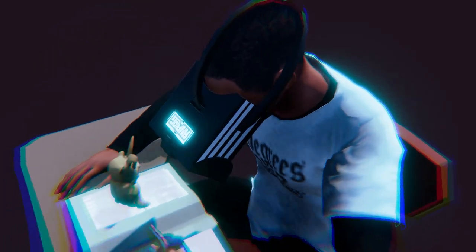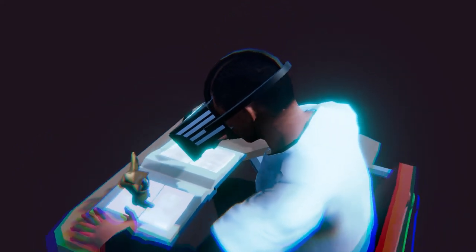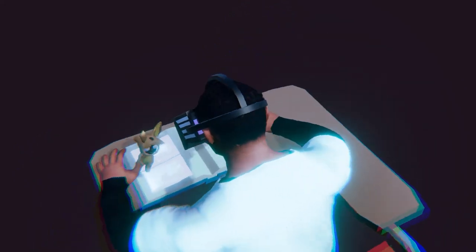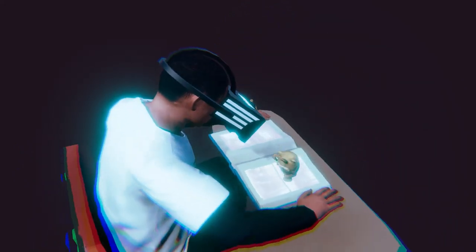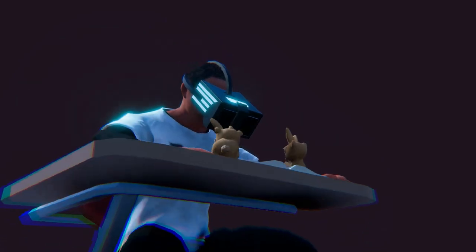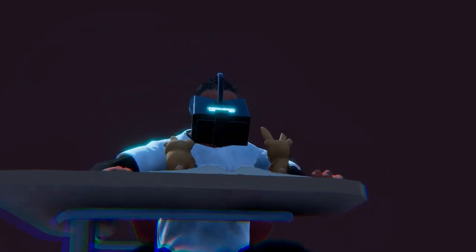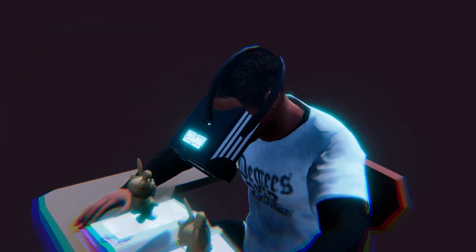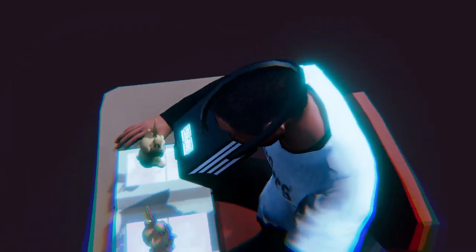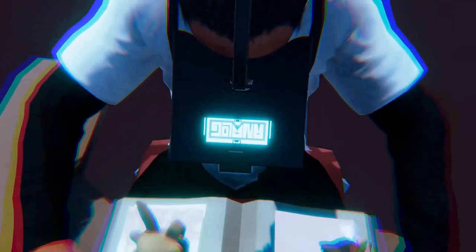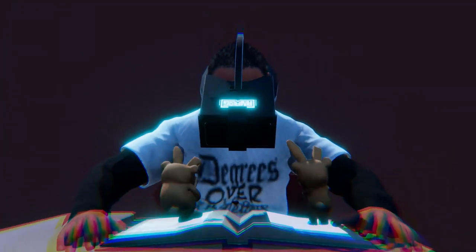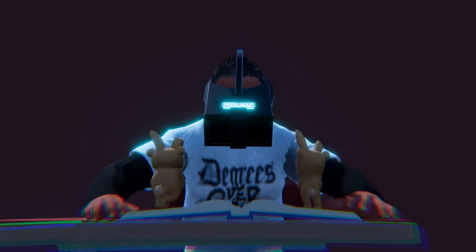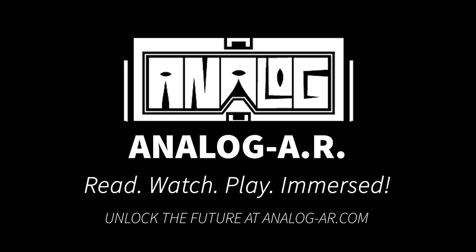More than just tech, the Analog AR augmented reality headset is the affordable gateway to a world where the tangible and virtual intertwine, enabling hands-free interactions and unparalleled immersive experiences for all to enjoy.